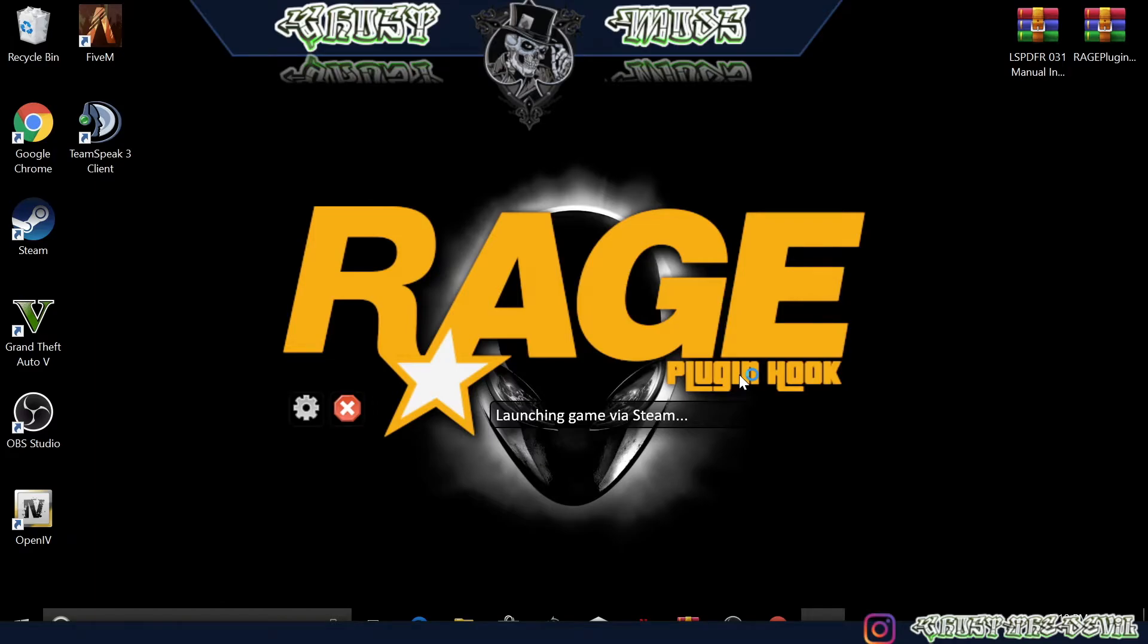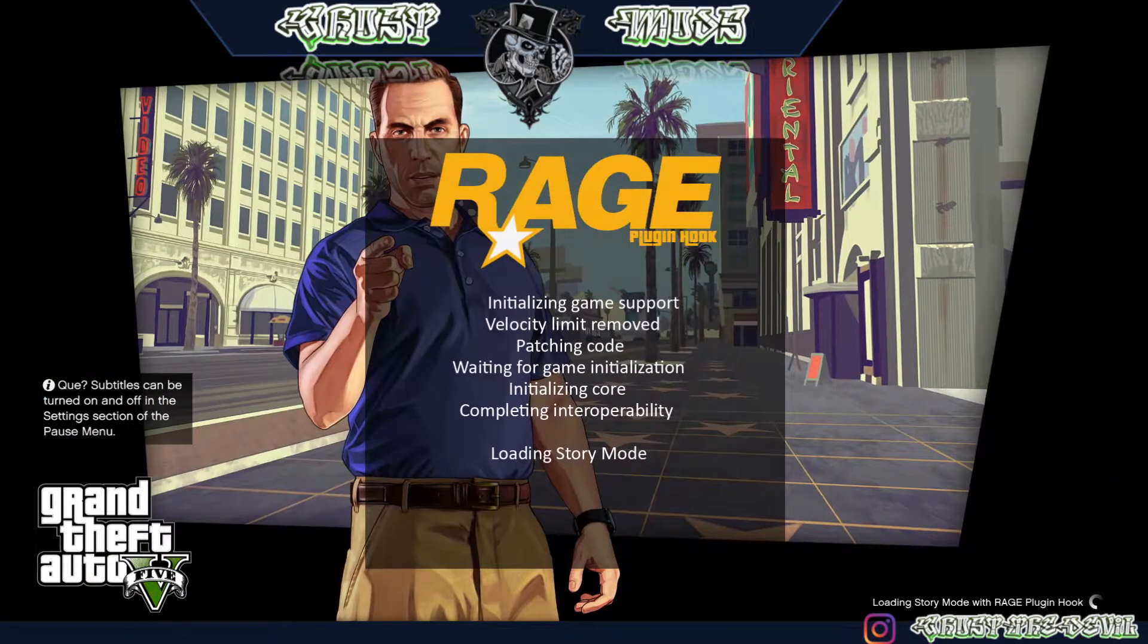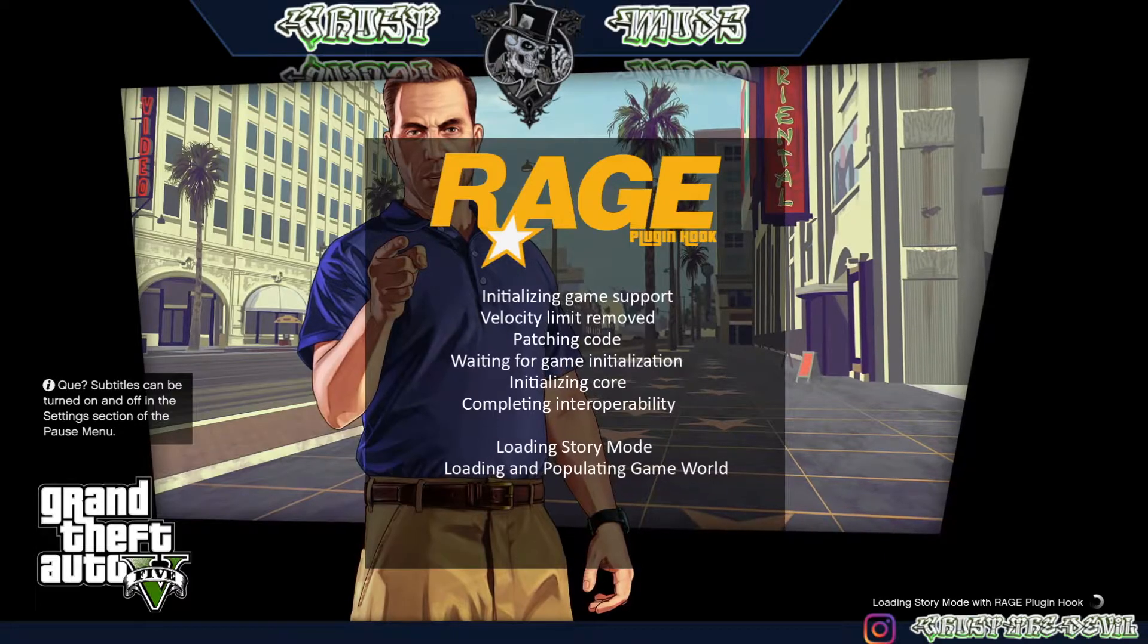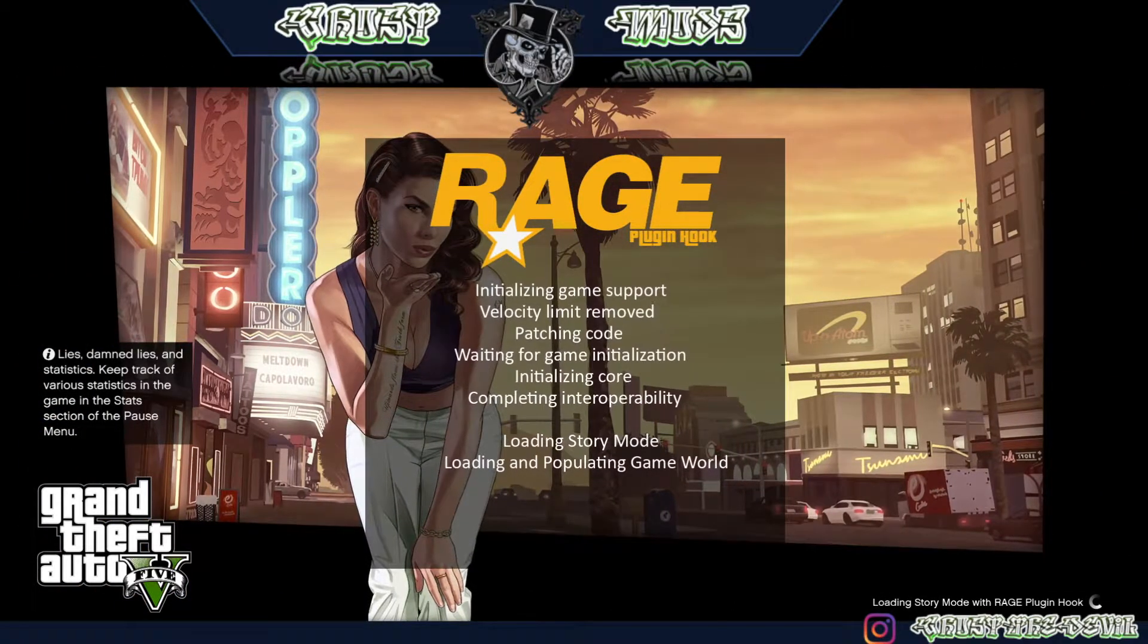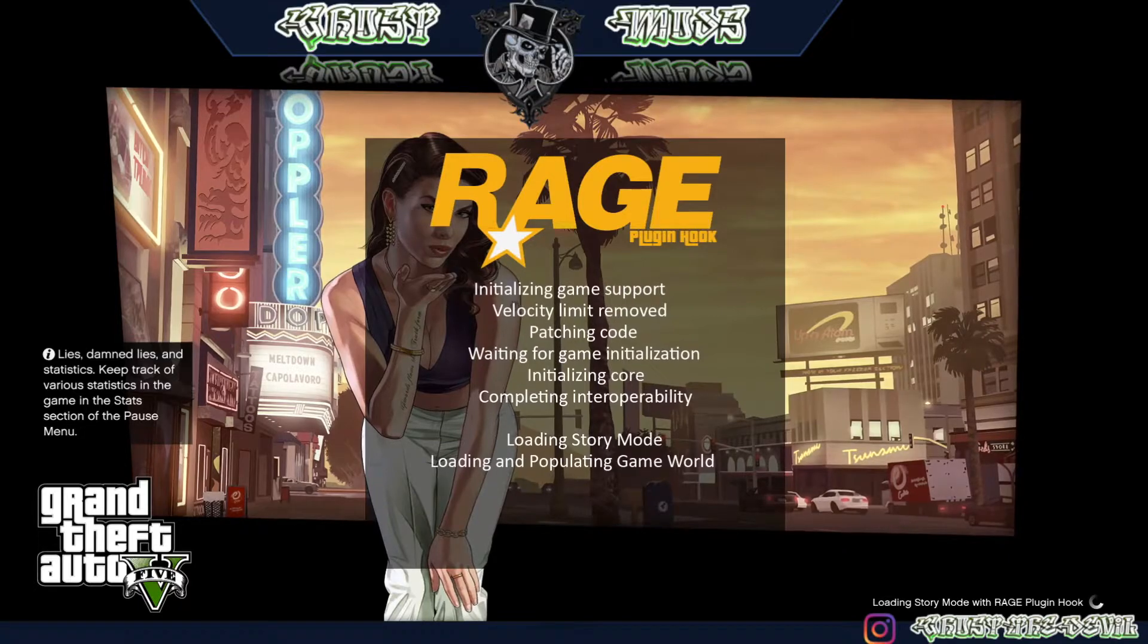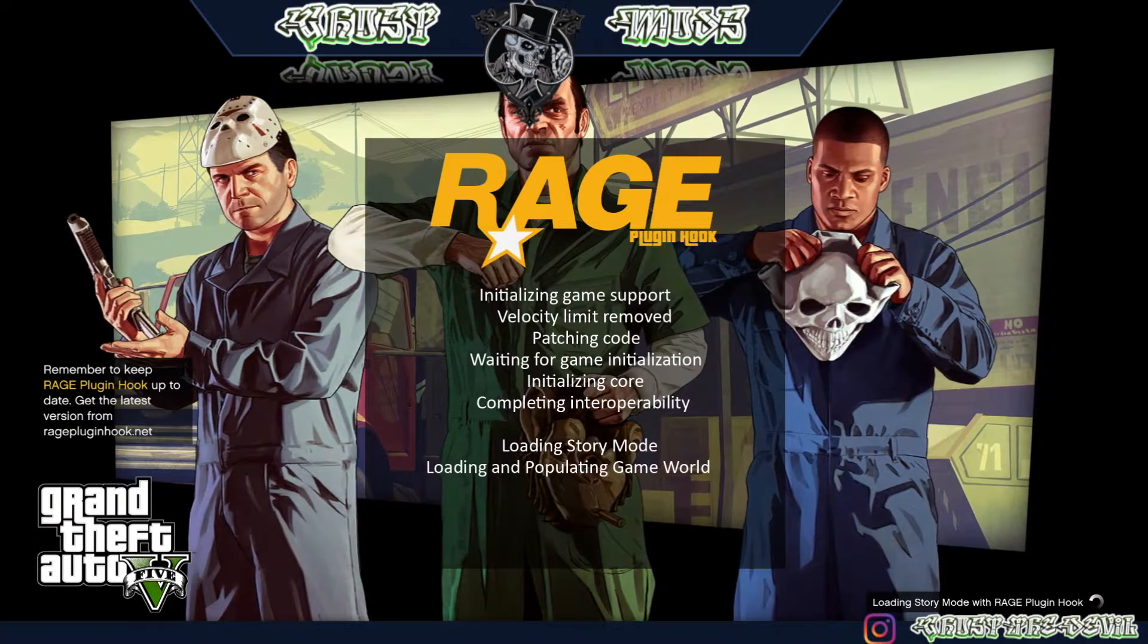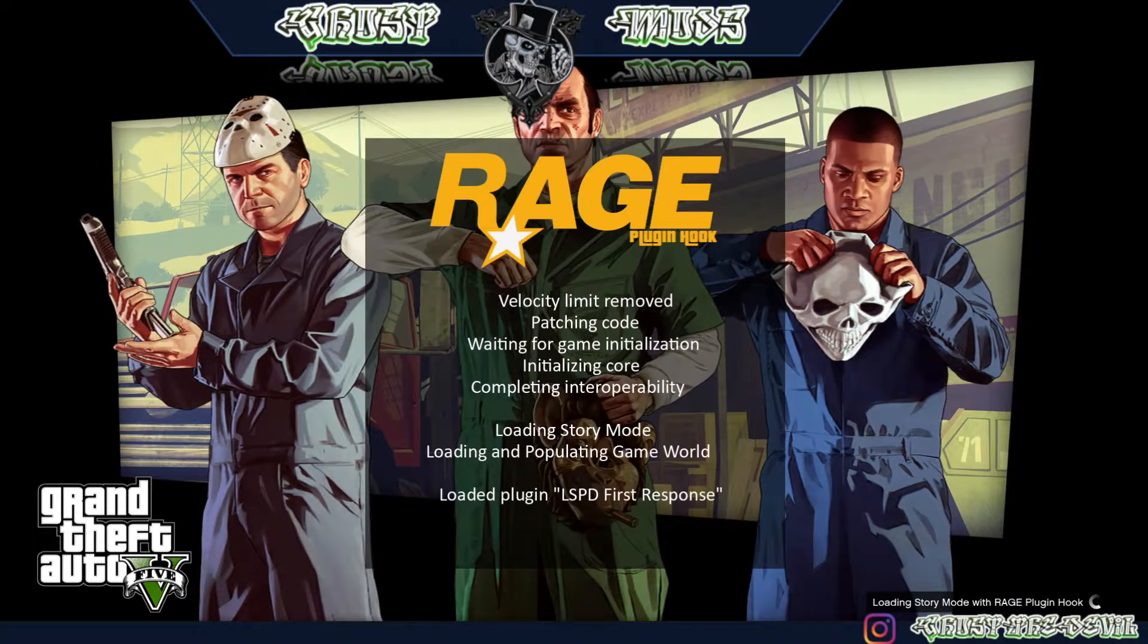Press OK. It's going to take a while to load up the game, so I'm going to skip all this. Alright guys, so we're back and as you can see, right here everything is loading up. That means we have successfully installed LSPDFR and Rage Plugin Hook. I'll just wait until we start the game. This is going to take a while as it's your first time starting the game up, so don't worry about it. There you go, loaded plugin LSPD First Response, so we're good, we're solid.